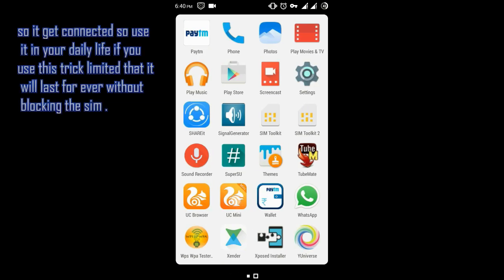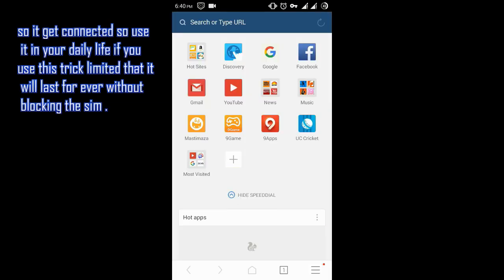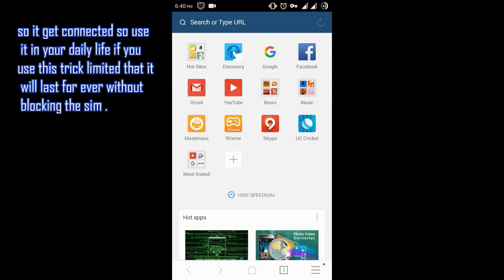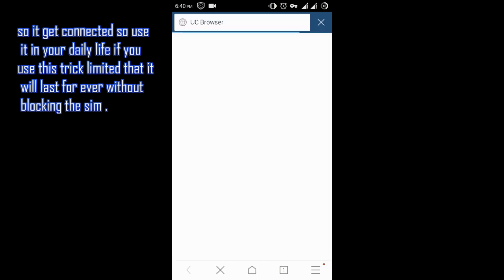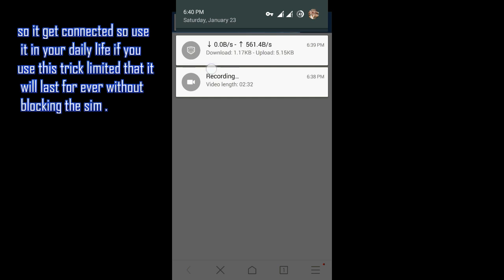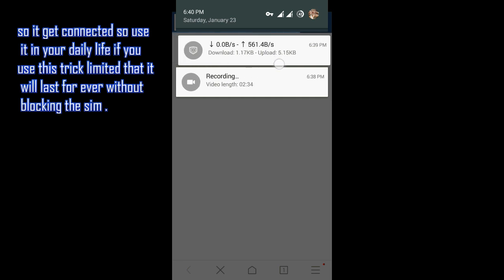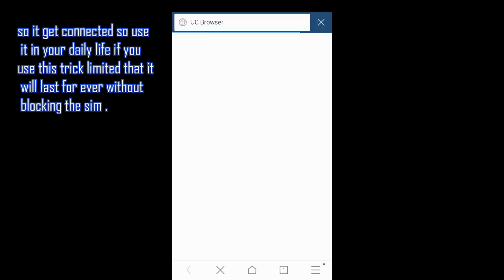Do not use for more than 100 MB a day, otherwise your SIM will be blocked for some days. By saying blocking, I only mean that you will not be able to use this free internet trick. Other things like calls and messages will not be affected, so you don't need to fear.